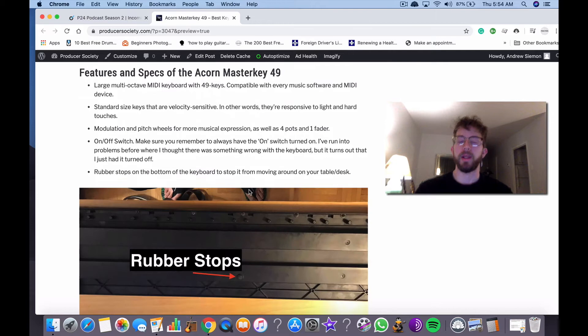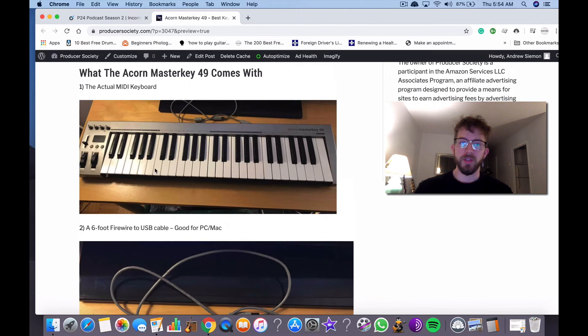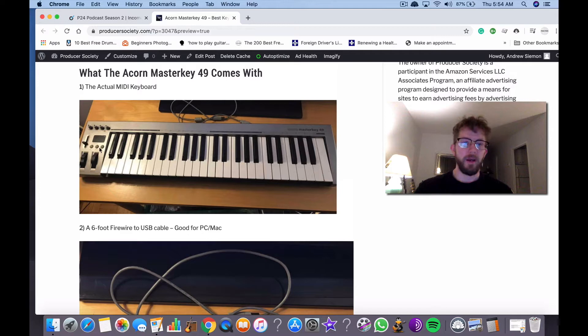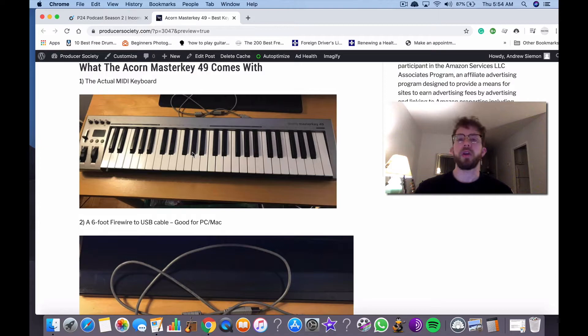So in terms of what this thing comes with, it's just a standard keyboard. You got your pitch and modulation wheels, you got your octave, it adjusts between octaves, it's got a master volume on it. And it also has like a sustained pedal port, also an on and off switch.